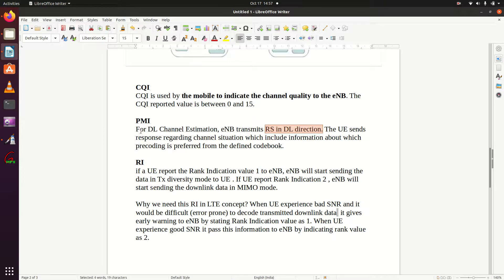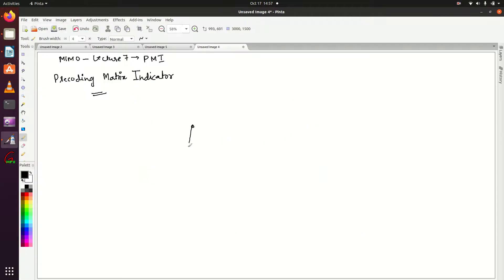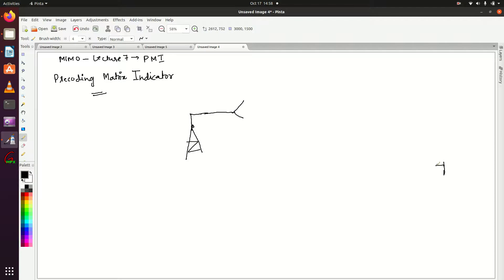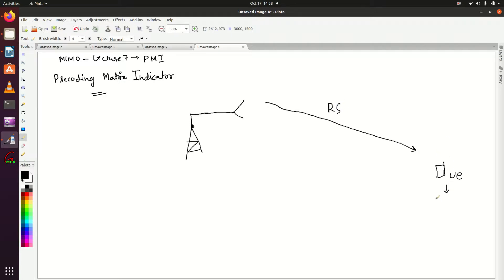For downlink channel estimation, we all know that eNodeB transmits reference signals in the DL direction. So suppose this is my eNodeB — that's its antenna — and this is my UE. The eNodeB is transmitting a reference signal to the UE, and UE will decode this reference signal.